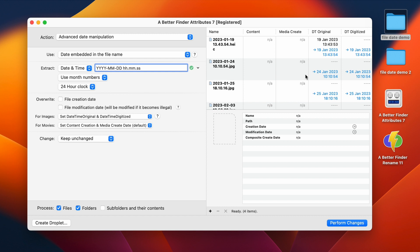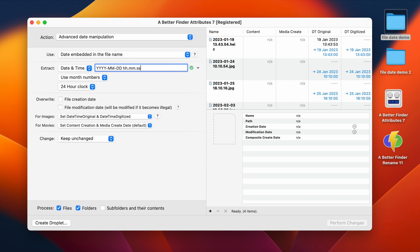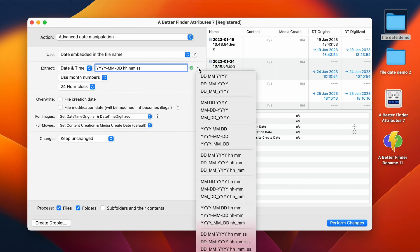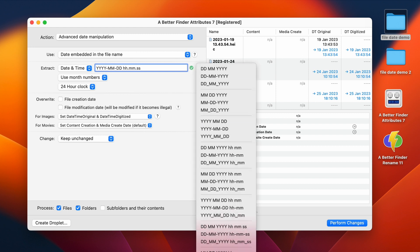I'll just show you, however, that you can have any pattern that you want. But if your pattern doesn't make sense, Better Finder Attributes will complain, and ask you to fix it.